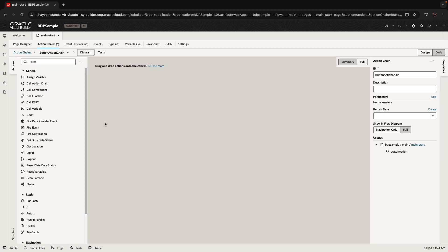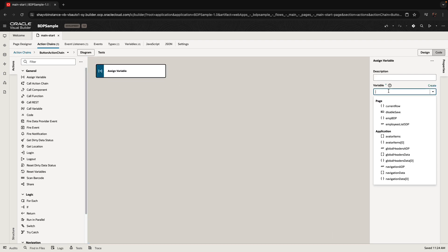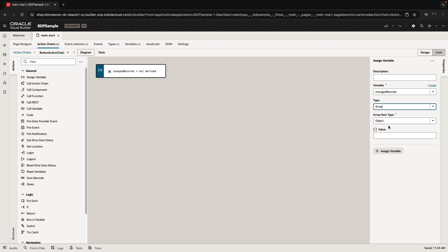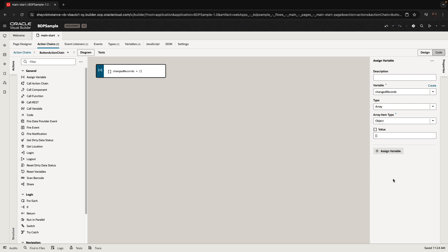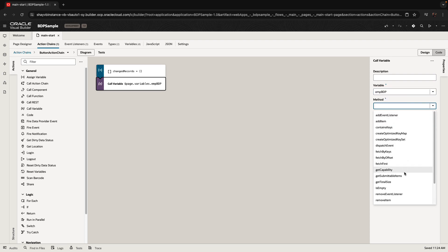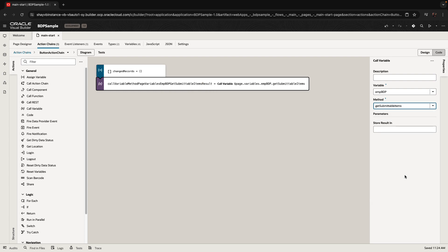Now let's add logic to the button. We're defining a click event and starting by defining a local variable called 'changed records' — it's going to be an array of the records that have been changed, initialized with an empty array. Then we invoke a method on our BDP using the call variable action, mapping it to the BDP and calling the method 'getAllSubmittedItems', which returns an array of all the rows that were changed.